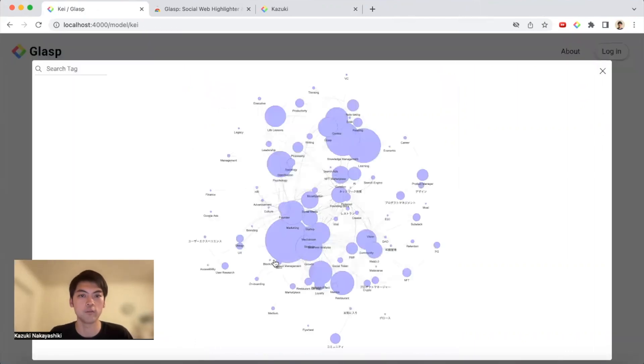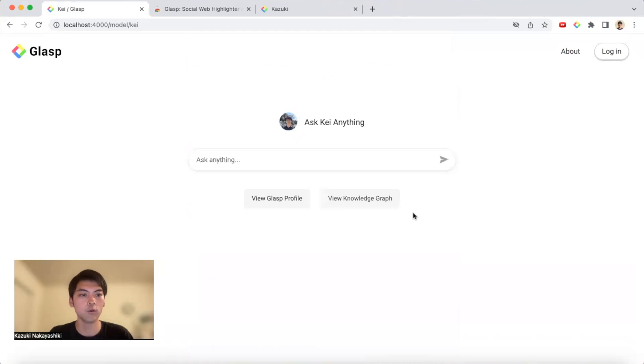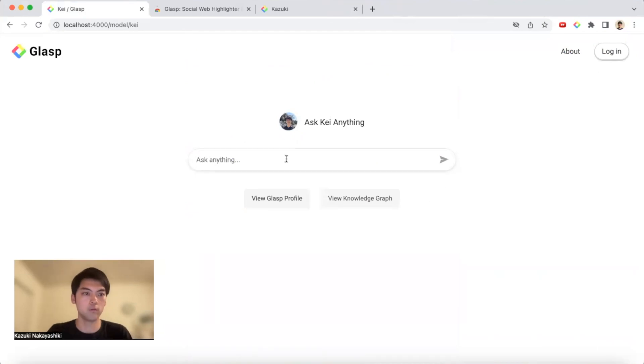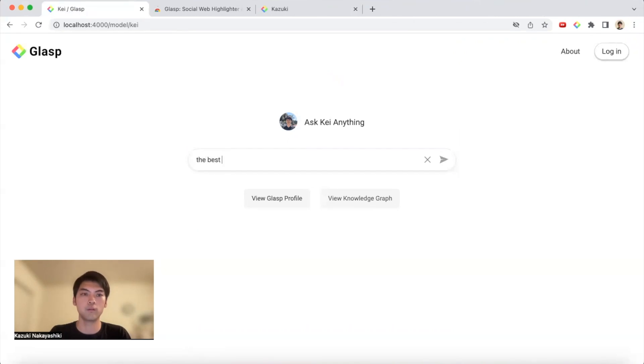Then you can also see his knowledge graph too. So you can see what he knows about or what he's interested in, and also his Glasp profile. Let's say